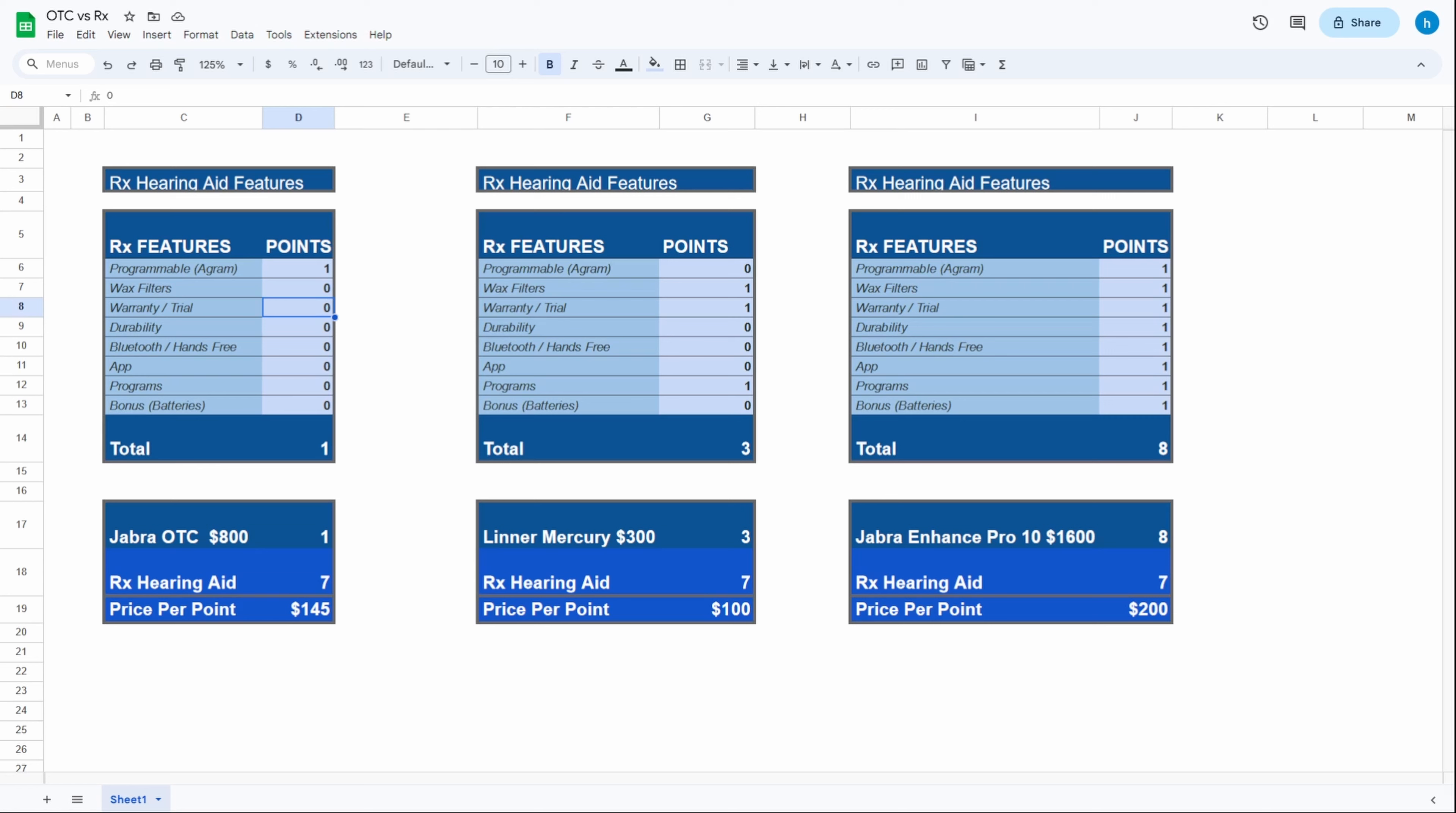You can still wear hearing aids that don't have wax filters and still be very successful with them if you're willing to be vigilant in cleaning those hearing aids religiously. I'm talking every day you're done using them, take the gels or the domes off and make sure there is no wax where the receivers are.